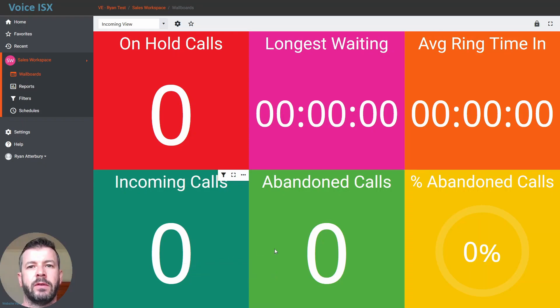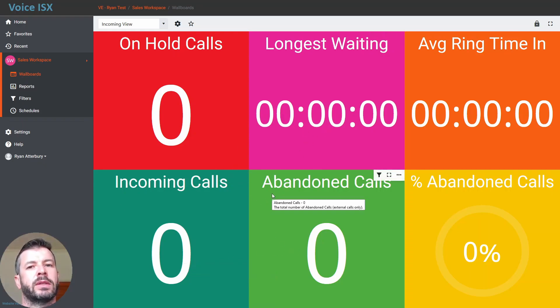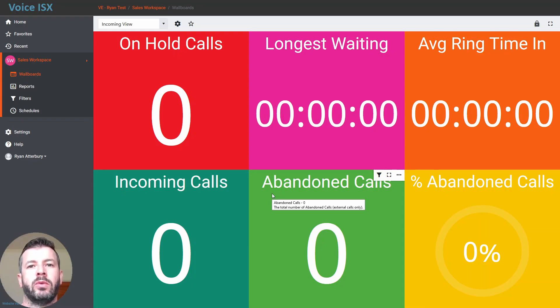In some cases, the default wallboards might not be exactly what you're looking for, and you'd like to actually create a brand new wallboard.